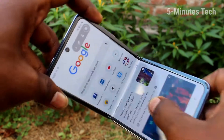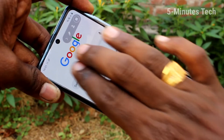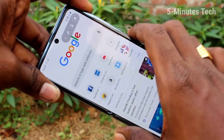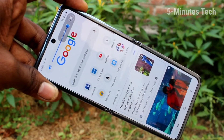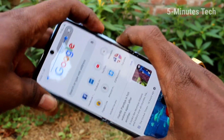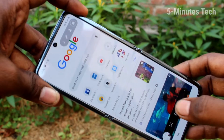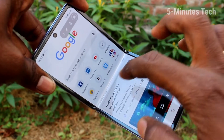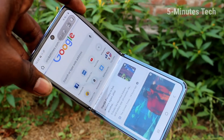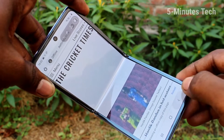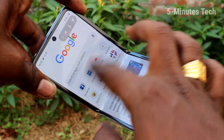So screen recording has started, and whatever you do on your mobile will be recorded in order. I take a screenshot. There is also a recorder in the screen recording. So whatever you do will be recorded in a sequence.